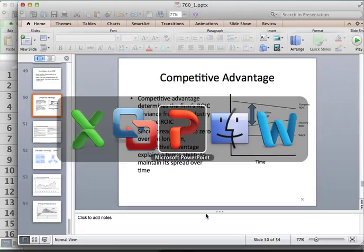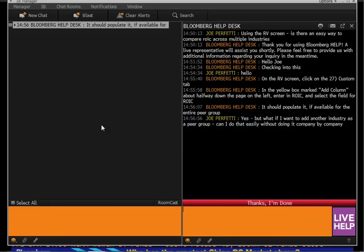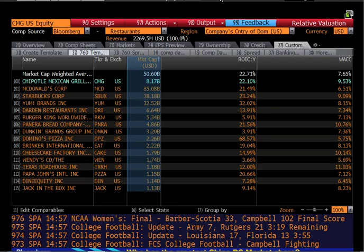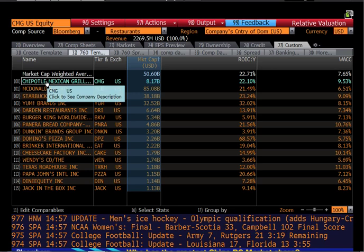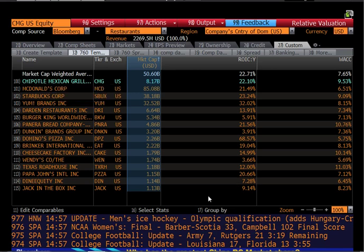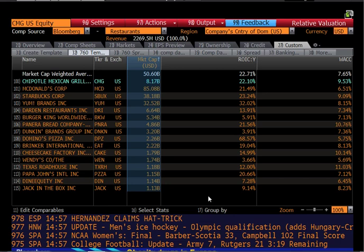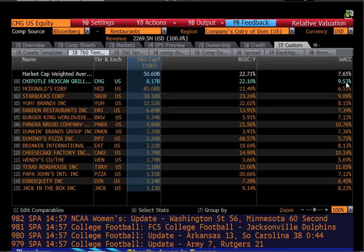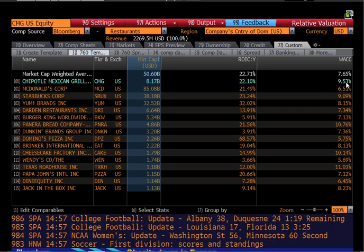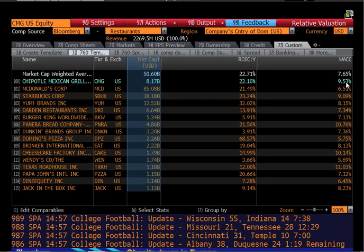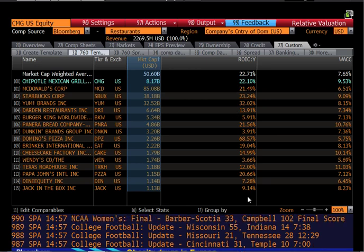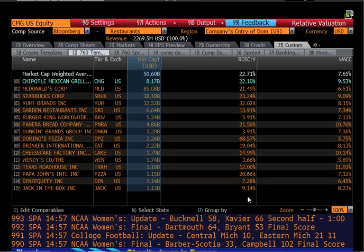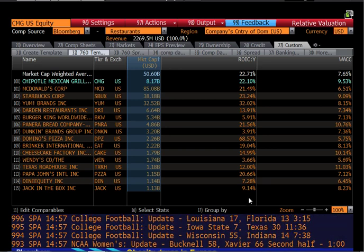Let's go back to the data in Bloomberg for Chipotle. Given this data — Chipotle's right here at the top — does Chipotle have competitive advantage? No. Chipotle's doing really well — they've got a 22% ROIC against under 10% cost of capital, so Chipotle's creating value on the capital it has deployed. But they're not doing better than the average of their peers. Translation: Chipotle's doing well because they're in a good industry.